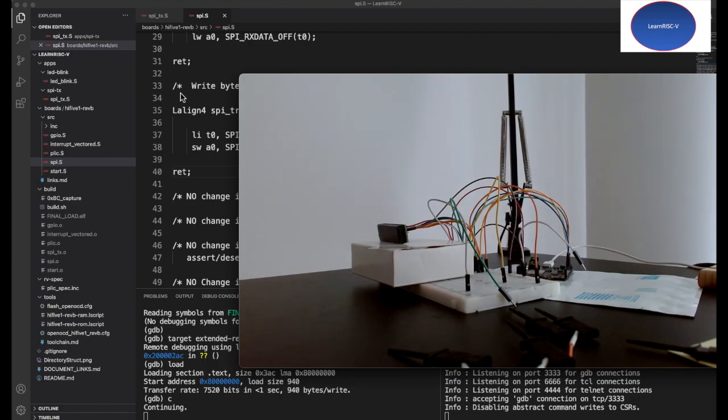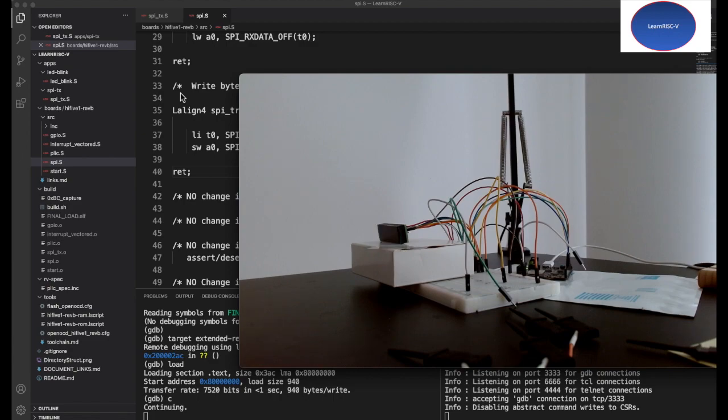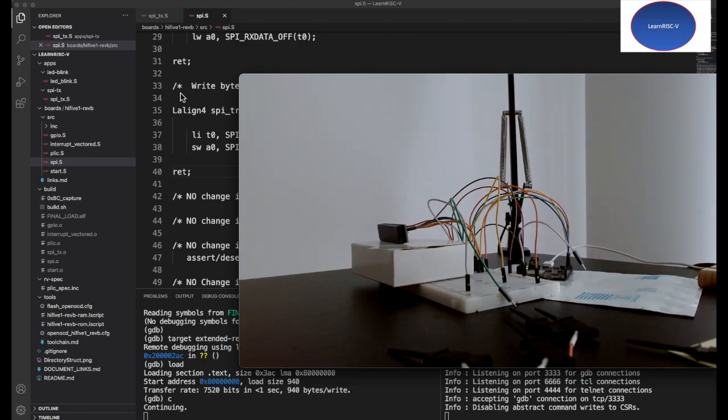That's the end of part one. Wait for part two—most probably I will be able to display some text or something on this OLED display. Thanks for watching and see you in the next session.